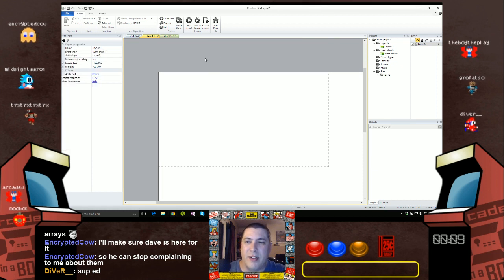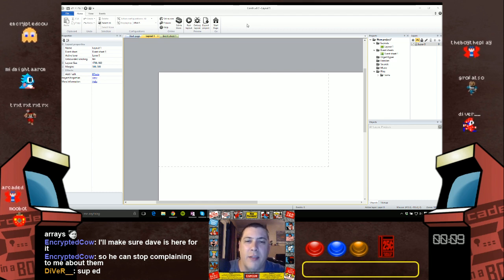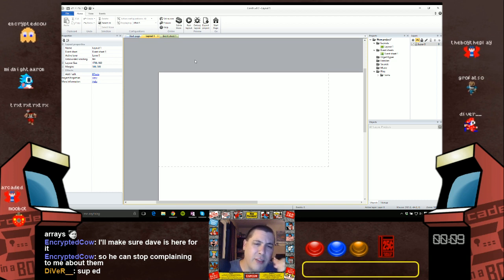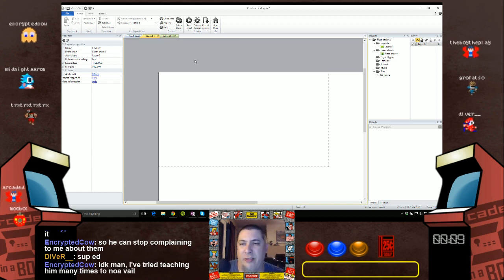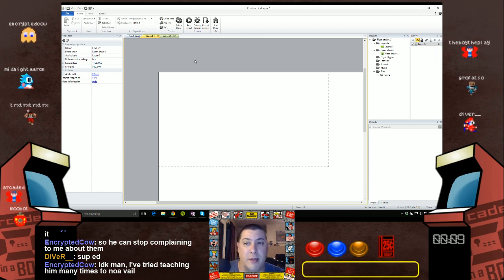I want to start out with layout size and how I determine this. This is going to differ whether you're doing mobile or desktop. If you're doing both, then that's something you've got to work around too.